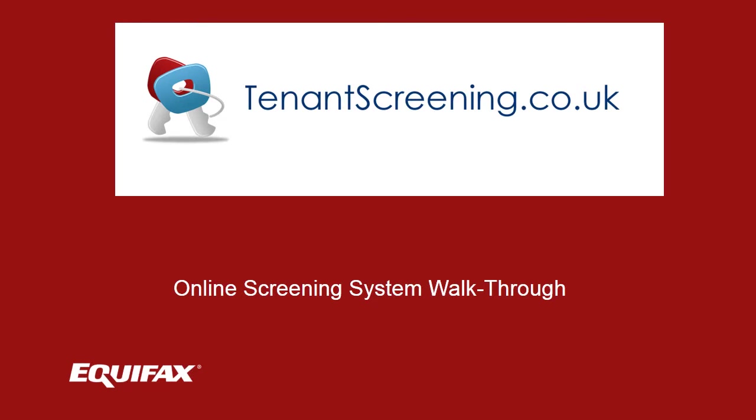Welcome to Tenant Screening System Walkthrough. We're going to guide you through the main functions of the dashboard, show you how to add an application from start to finish, and highlight some key features that will make screening tenants much easier for you.